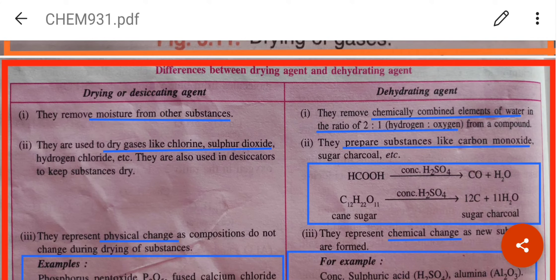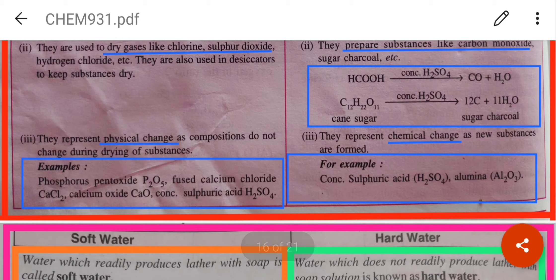The differences between a drying agent and a dehydrating agent: a drying agent removes moisture from other substances, while a dehydrating agent removes only chemically combined water in the ratio 2:1 of hydrogen to oxygen. A drying agent is used to dry gases like chlorine and sulphur dioxide, while a dehydrating agent produces substances like carbon, as from sugar to charcoal. A drying agent represents a physical change, whereas a dehydrating agent represents a chemical change as new substances are formed.